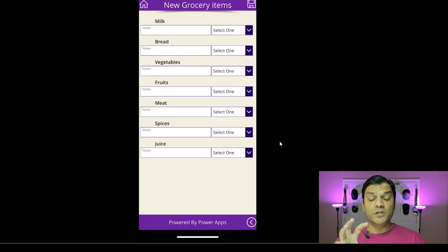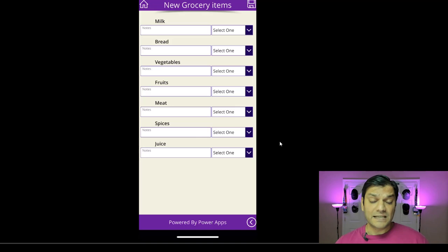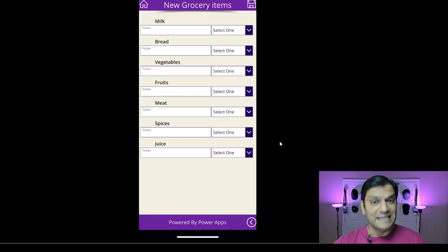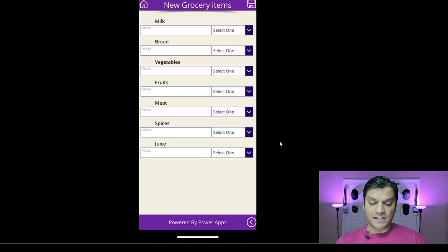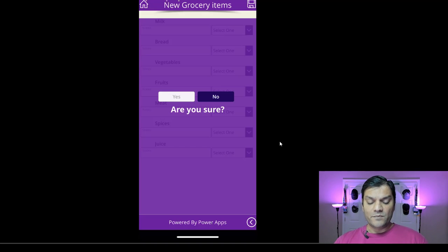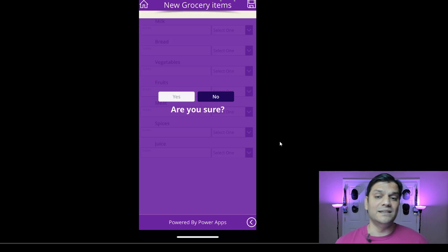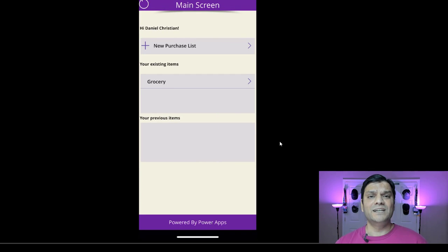It takes me to this pre-populated screen. This data you see here is basically a gallery, pre-populating from an original list I've created. Now that I have all my information, I'm going to click on Save, confirm yes, and the moment I did that it will go ahead and save this to a SharePoint list.